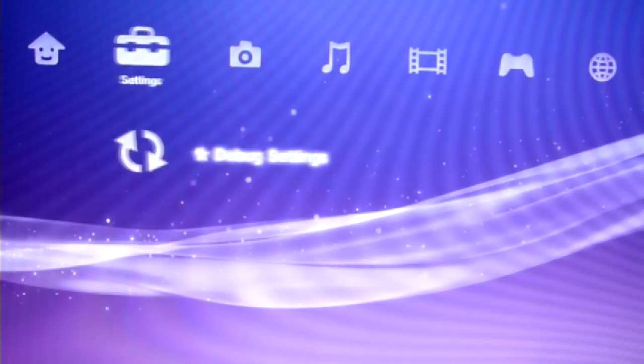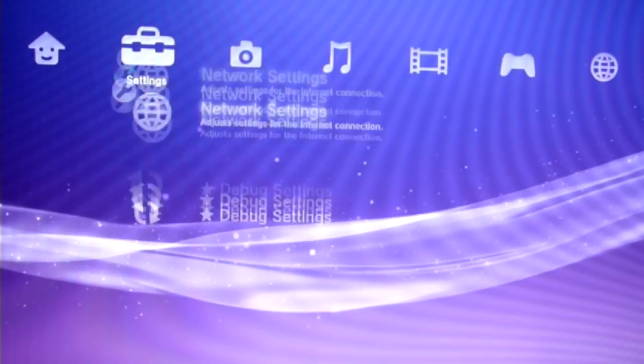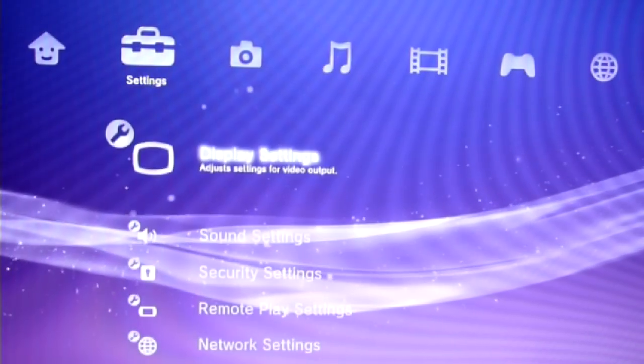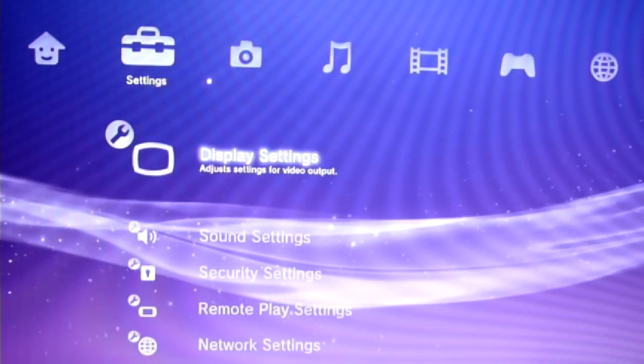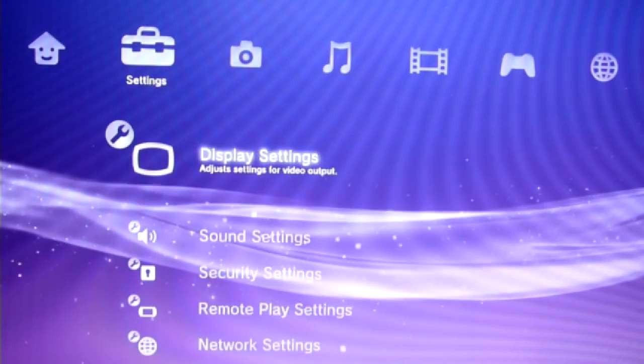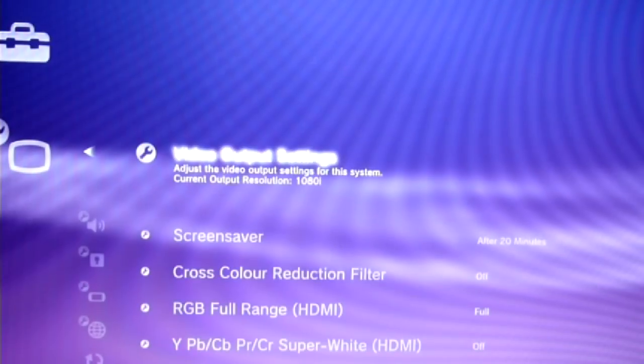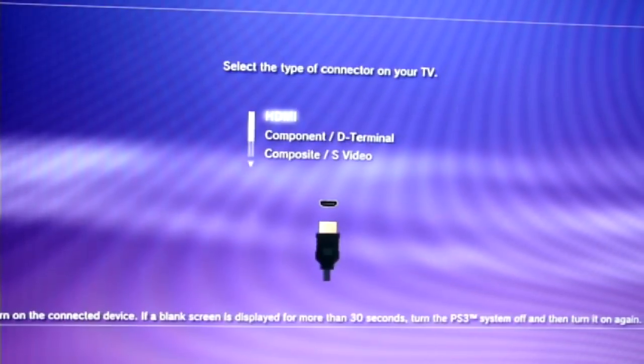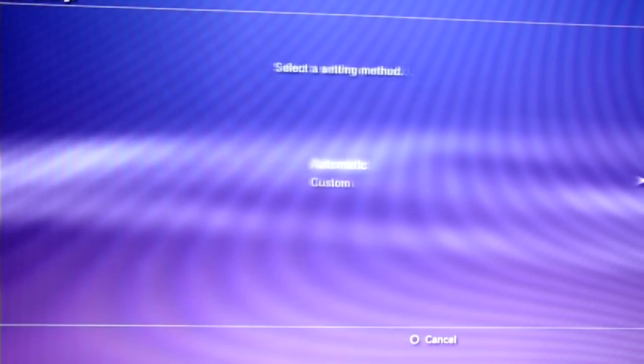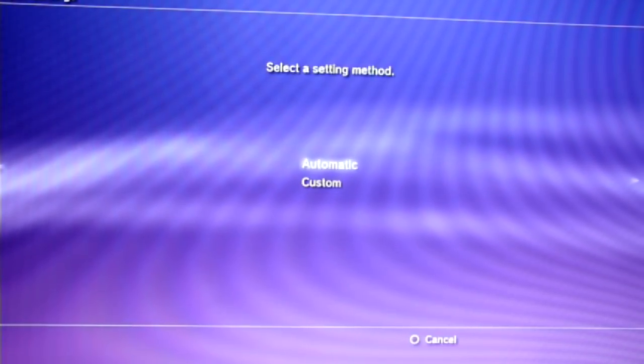Now, make sure your current display is the inferior one, which is the flat panel in my case. Go to video settings, then HDMI, and select automatic settings.